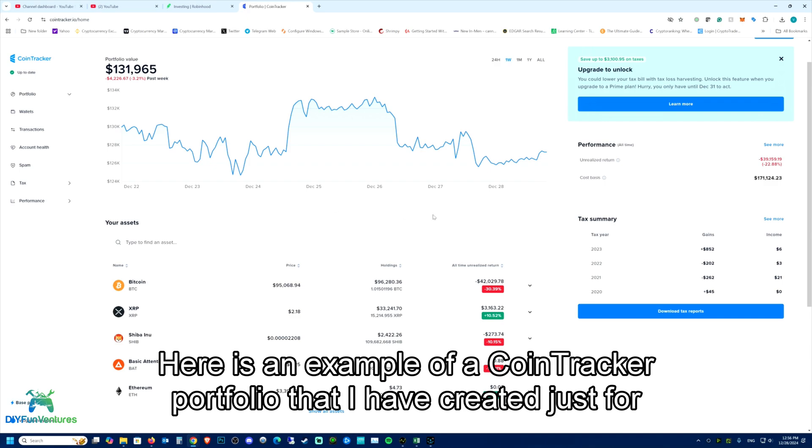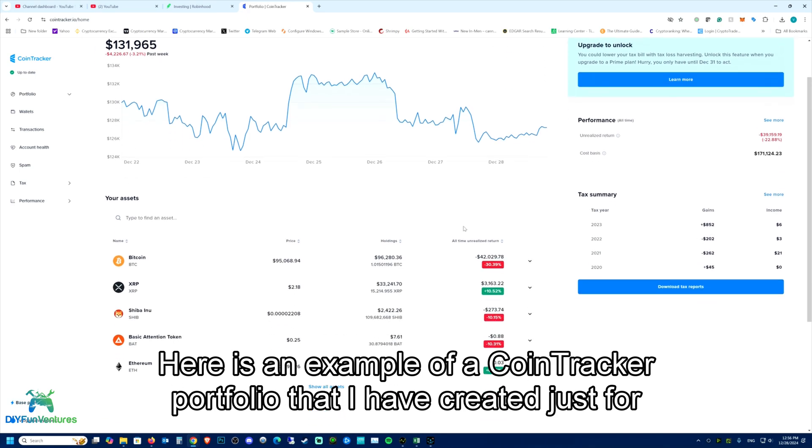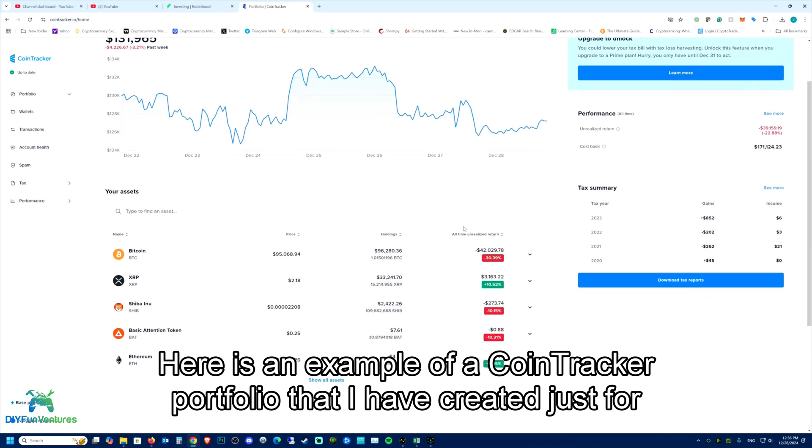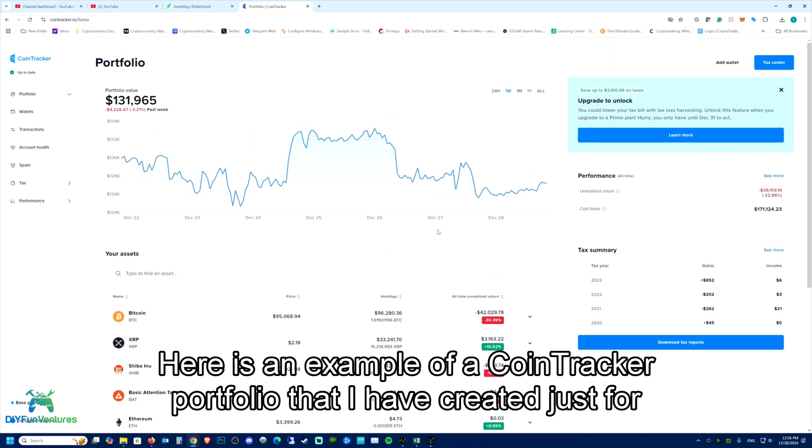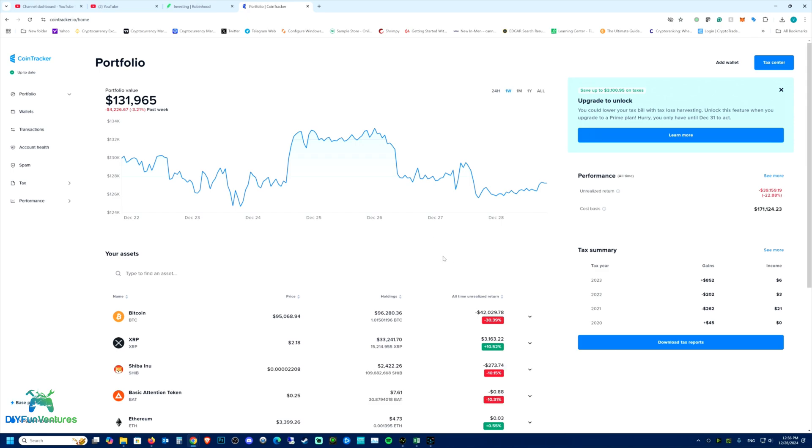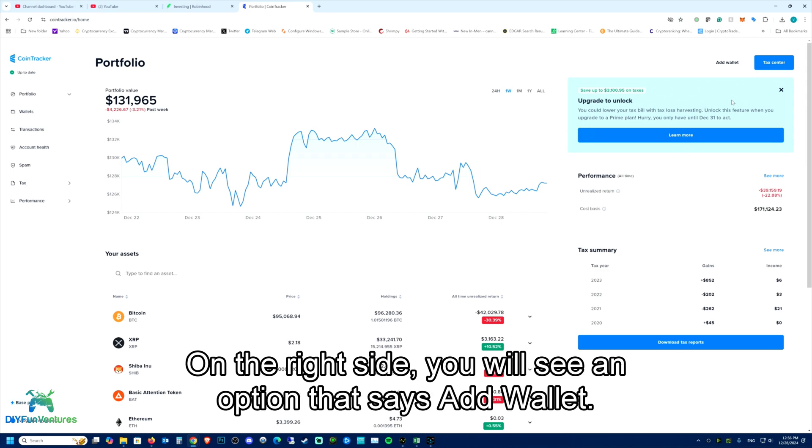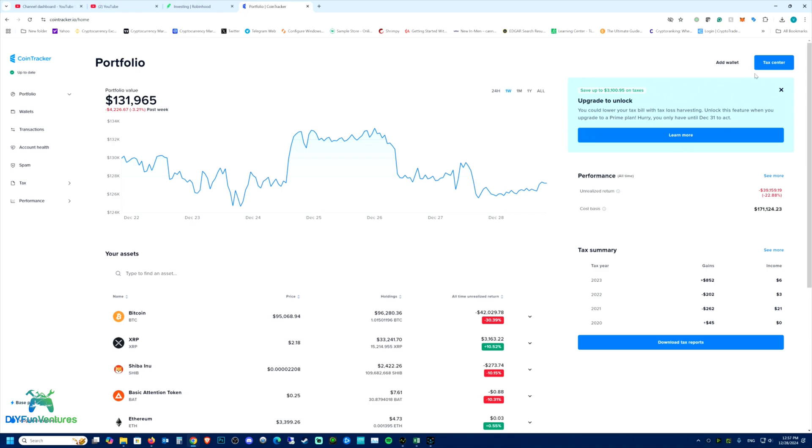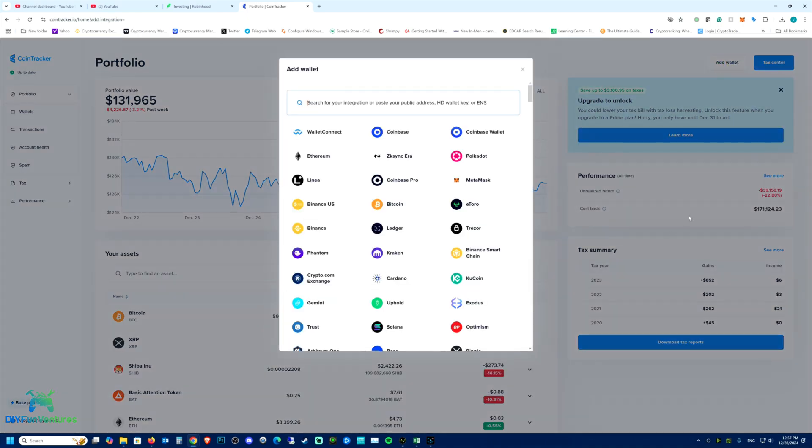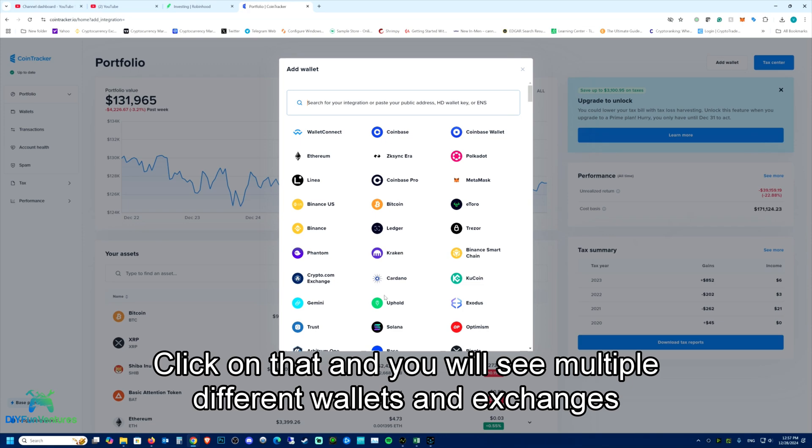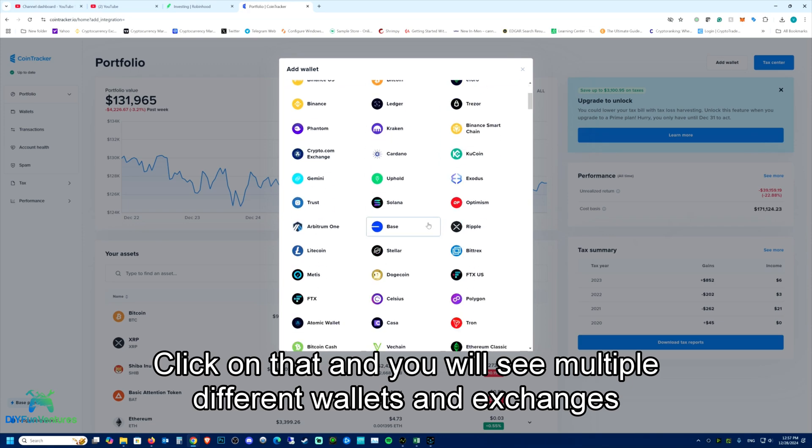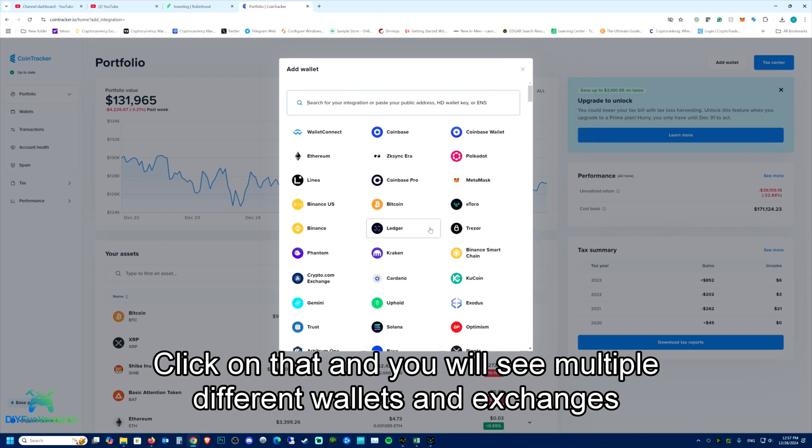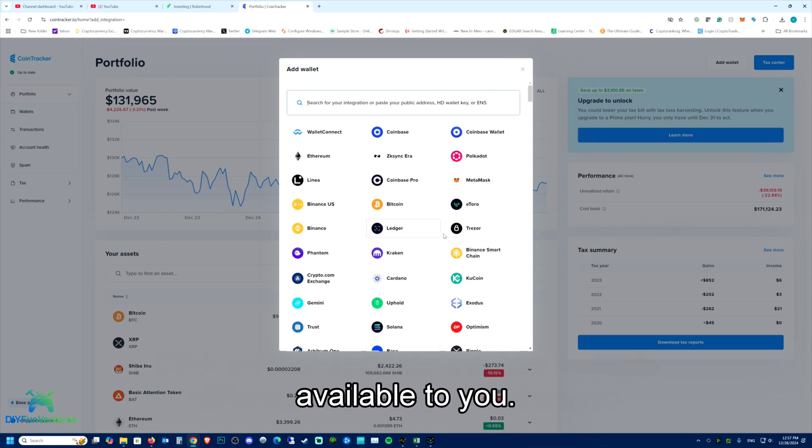Here is an example of the CoinTracker portfolio that I have created just for the purpose of this video. On the right side, you will see an option that says Add Wallet.